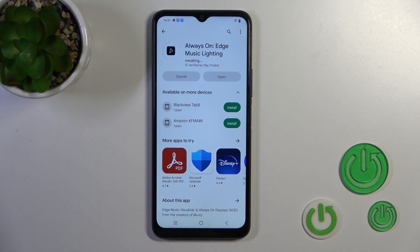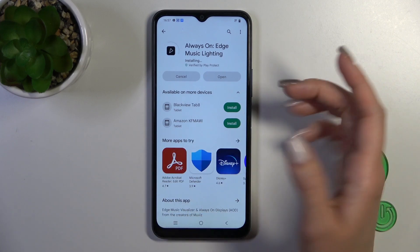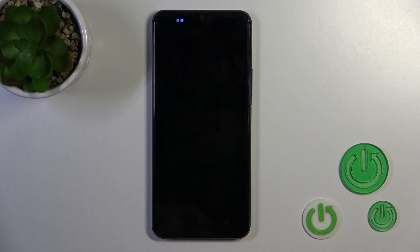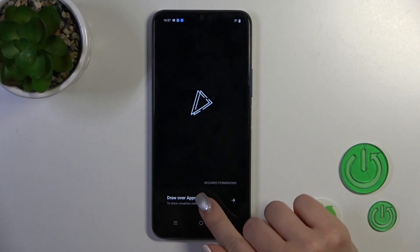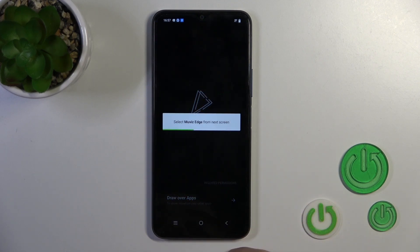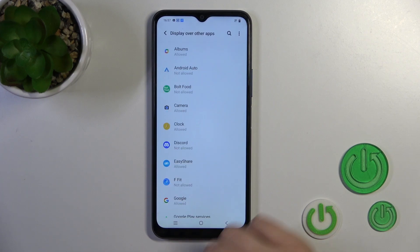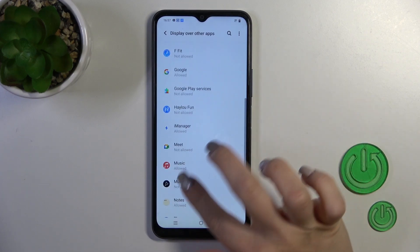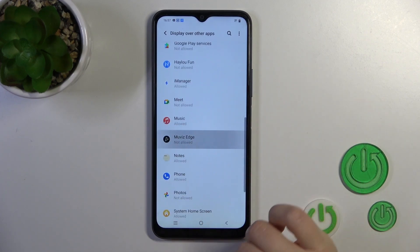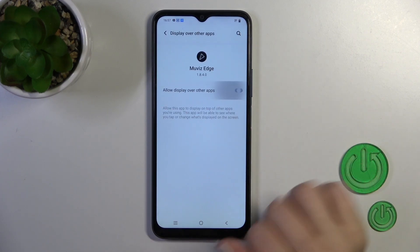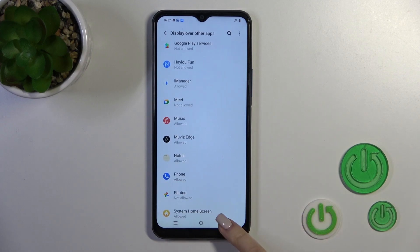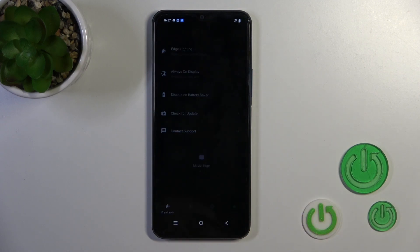After installing the app, open it by tapping the Open button. Then allow draw over apps, find the Movies patch application in the list, click on the switcher, and go back.